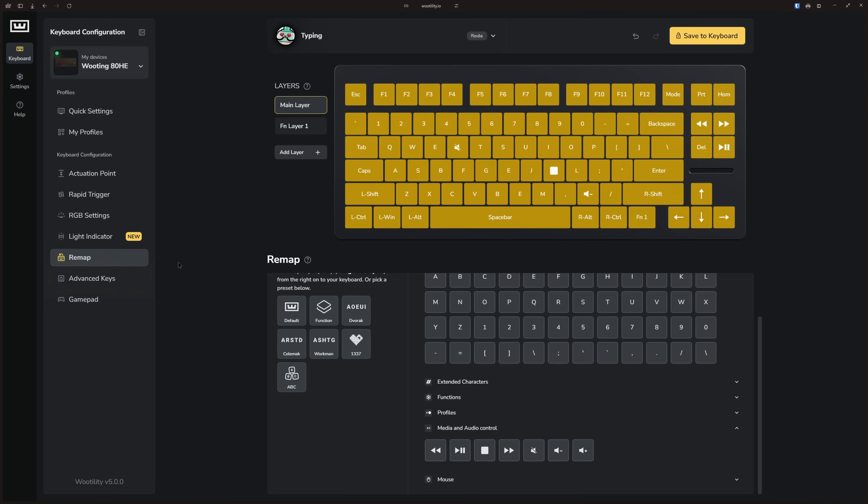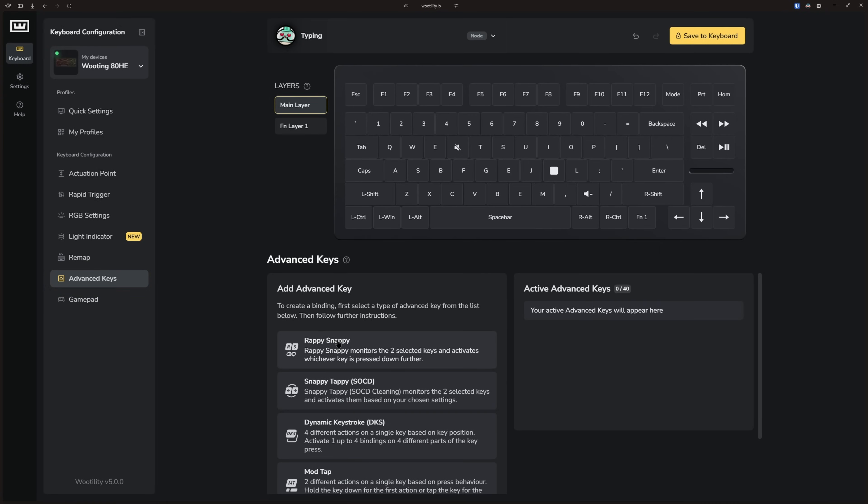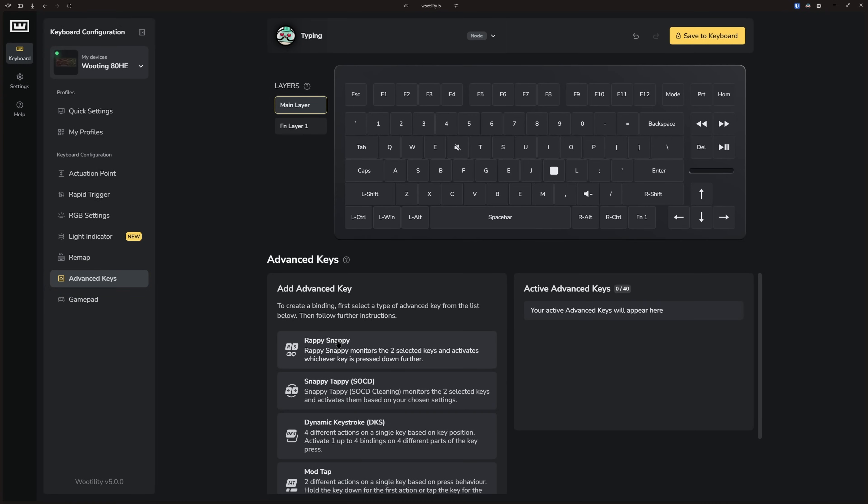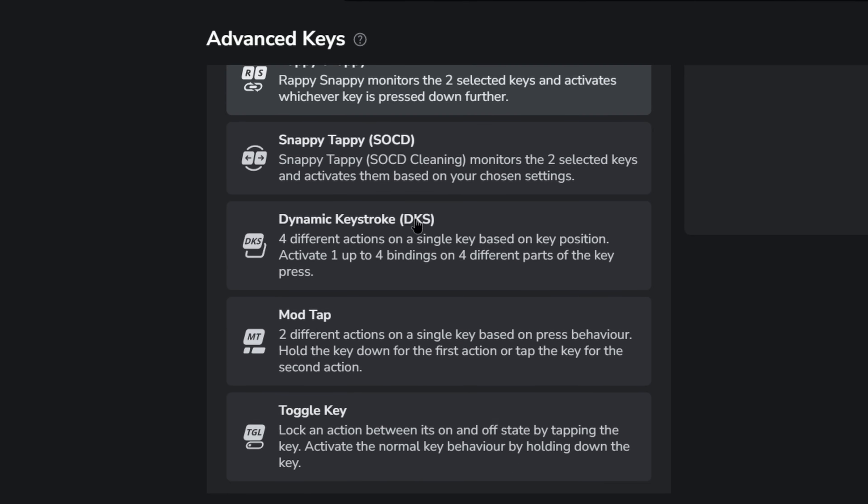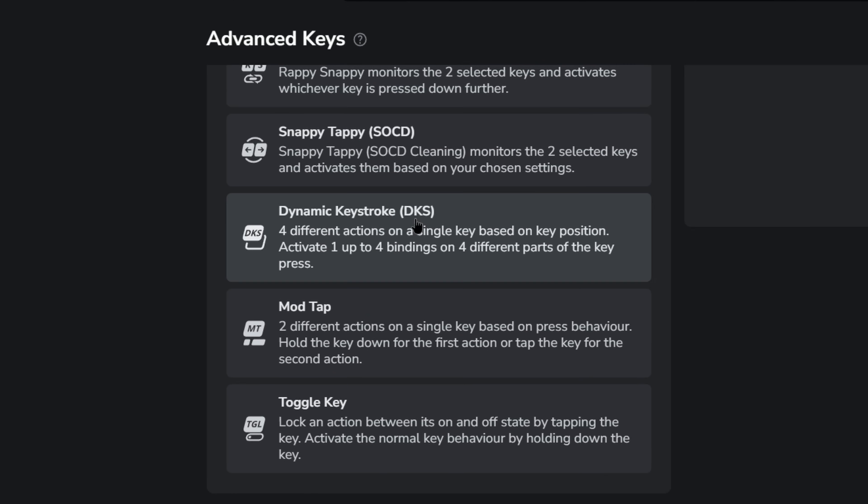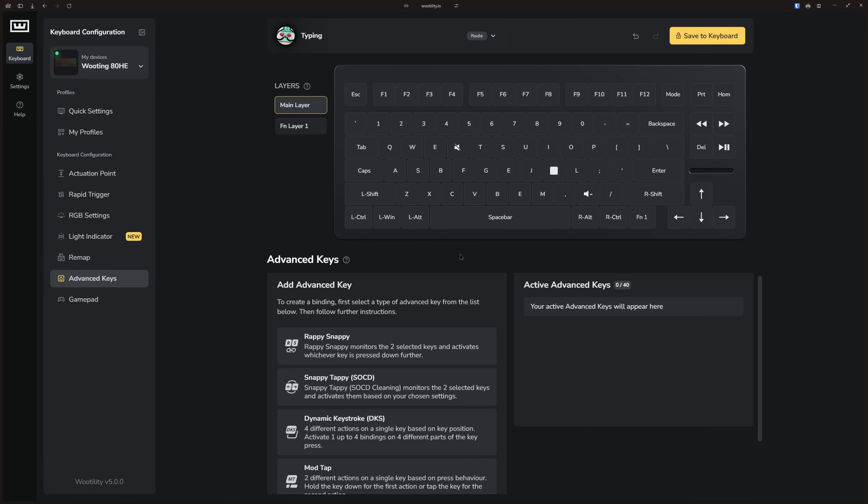The advanced key tab might seem intimidating at first, but I encourage you to experiment with its features. Here you find options like rapid snappy, snappy tappy, DKS, mod tab, and toggle key. Don't hesitate to explore and test different settings.